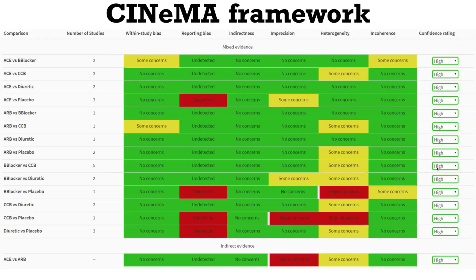CINEMA comprises six domains: within-study bias, reporting bias, indirectness, imprecision, and heterogeneity/incoherence. The six domains are summarized in a confidence rating of high, moderate, low, and very low — quite similarly to the four judgments in GRADE.